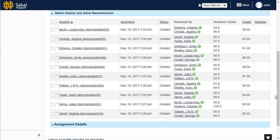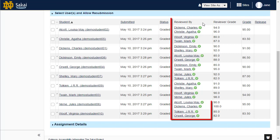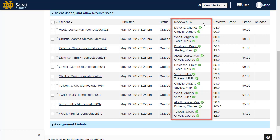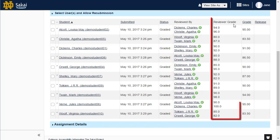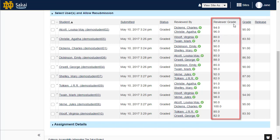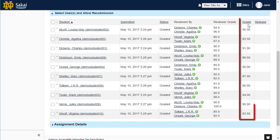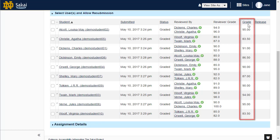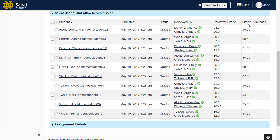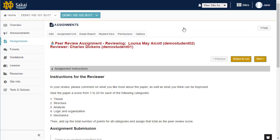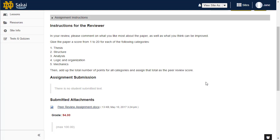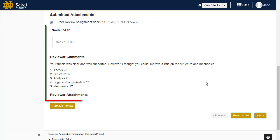On the Assignment Submissions screen, you will notice that the Reviewed By column shows the name of the student reviewer, and the Reviewer Grade column shows the reviewer score. The Grade column also displays the average peer review score for the student submission. Click on the reviewer name to view the student peer review grade and comments.